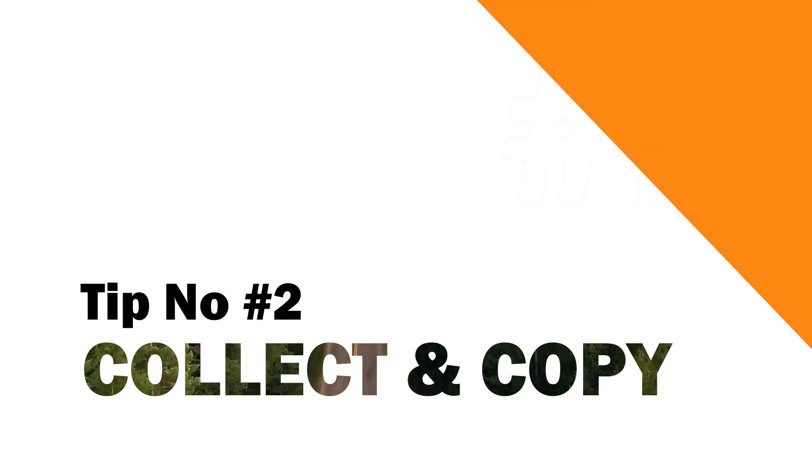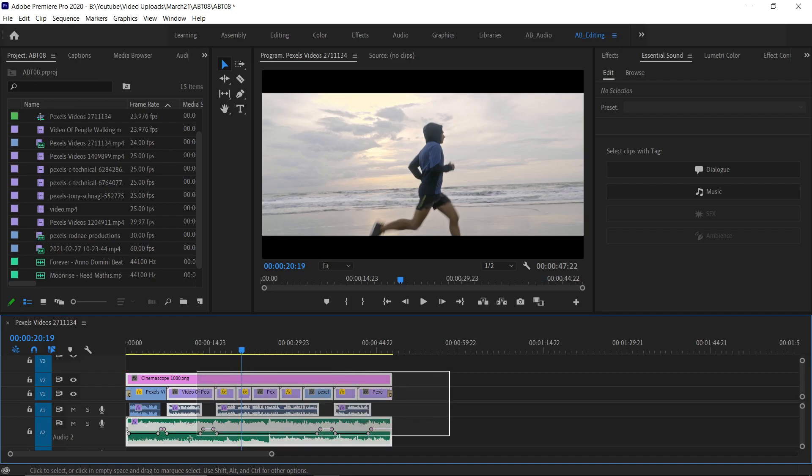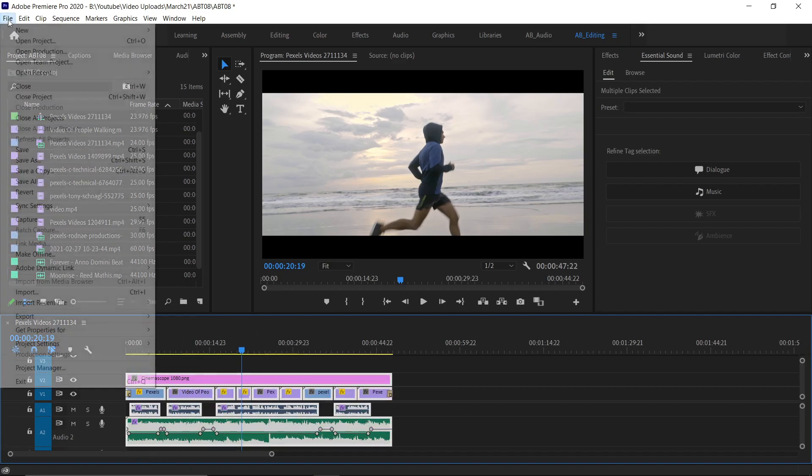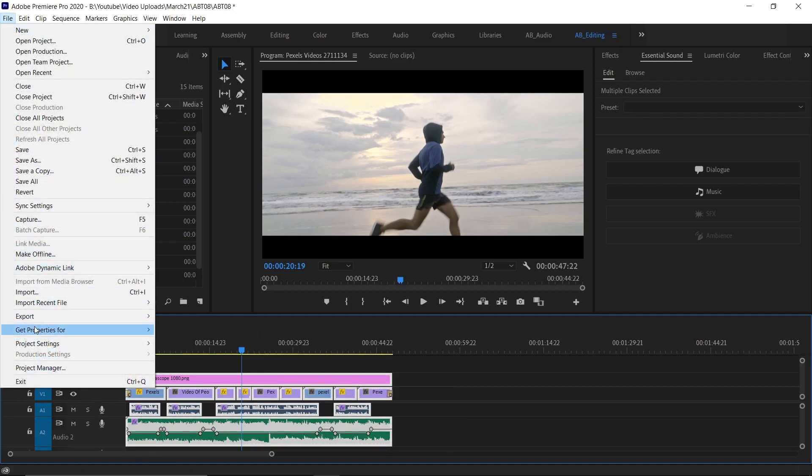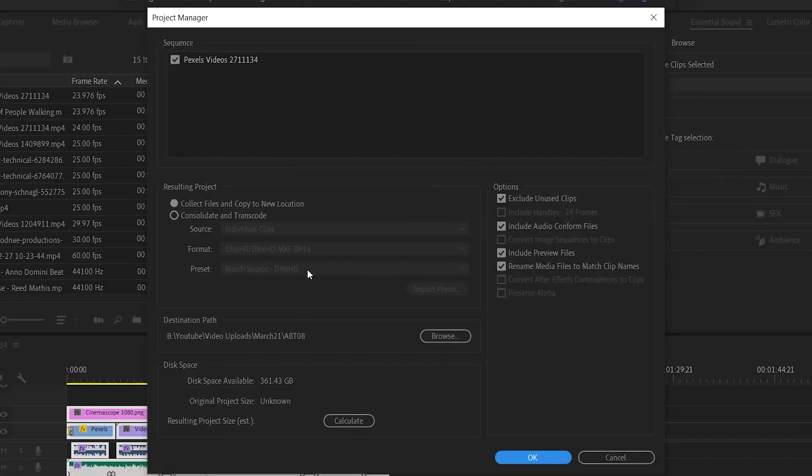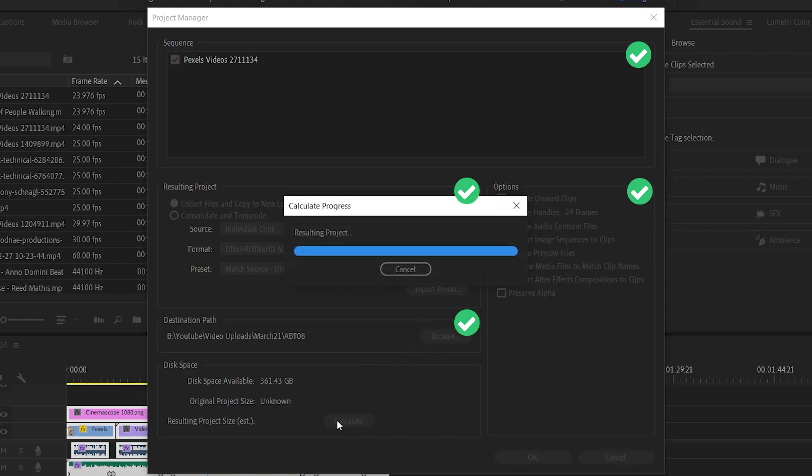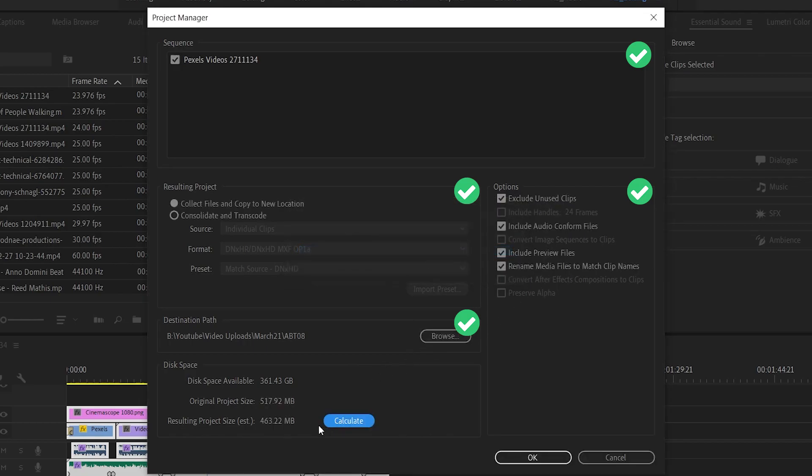If you want to take backup or send the project file with all the footages, then go to File and go to Project Manager. First make sure your sequence is selected. Next check whether the collect file option is selected and then select the right destination path. Now make sure these options are proper. If you want to know how much space it's going to take, then just click Calculate and check it and then click OK.